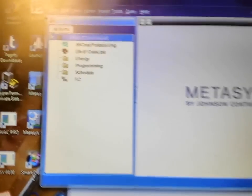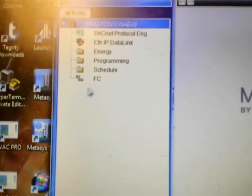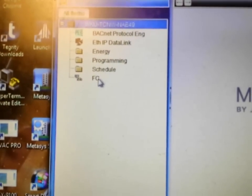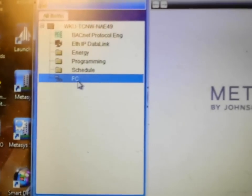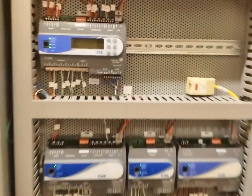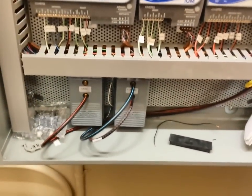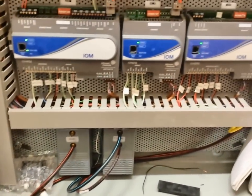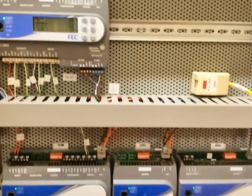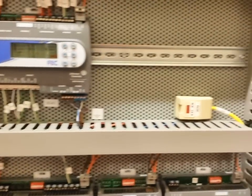Underneath this trunk is where we will add all of our devices, and here is the panel that this particular NAE is going to be installed in. We have all of these FEC controllers as well as the IOMs. We have network access as well as power and everything that we need right in here.